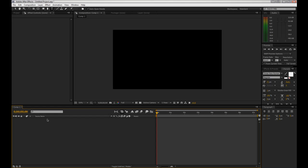Hello, Zoke here for AMVT Productions Tutorial Series for the Adobe Software.